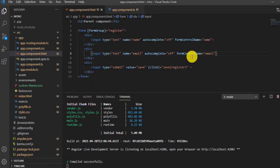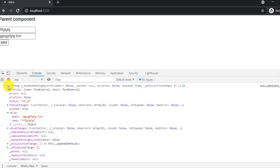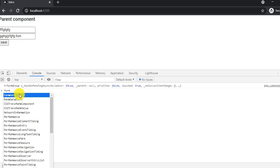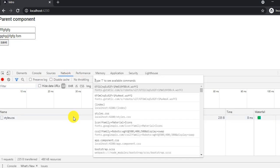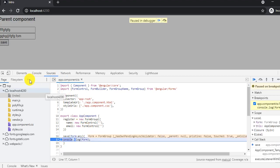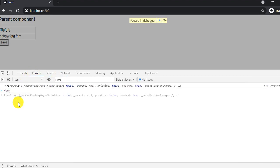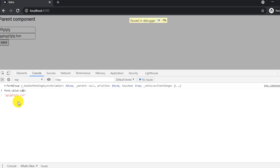In a template-driven approach you'd need to define ngModel everywhere and then build an object with all the properties. With reactive forms this is much simpler, and you can also nest properties. For example, if I put a debugger in app.component.ts and access form.value.email, I get the email value; form.value.name gives me the name value. Using this we can get the data very easily.